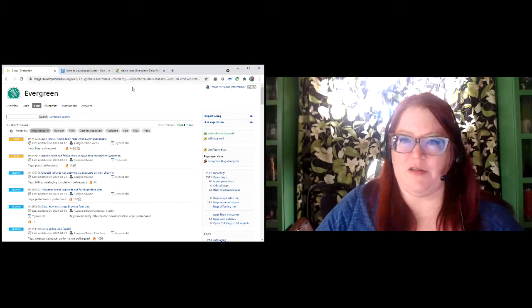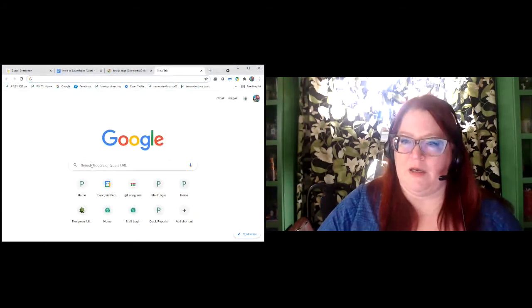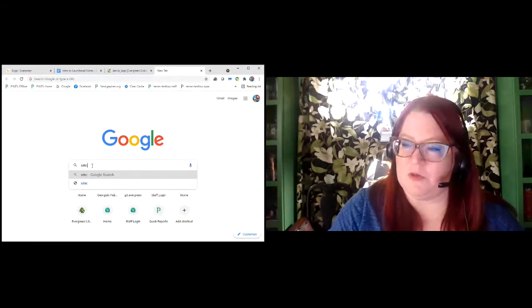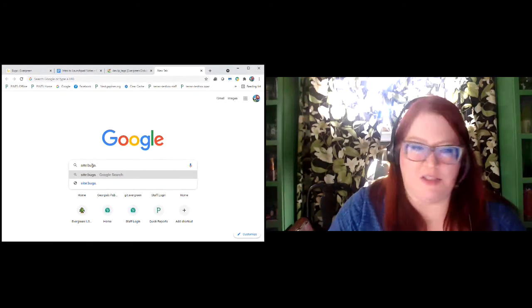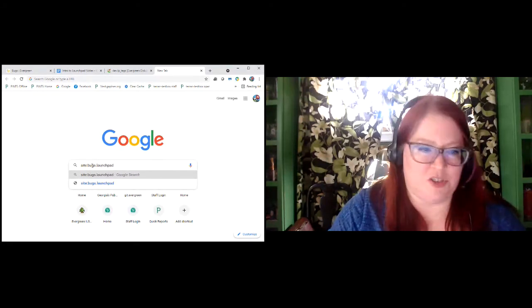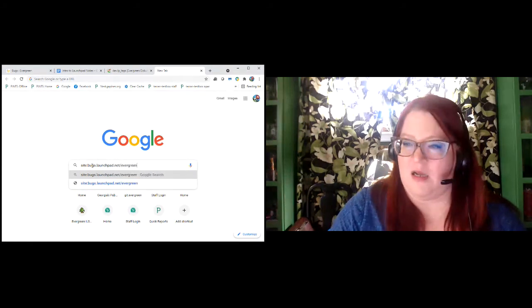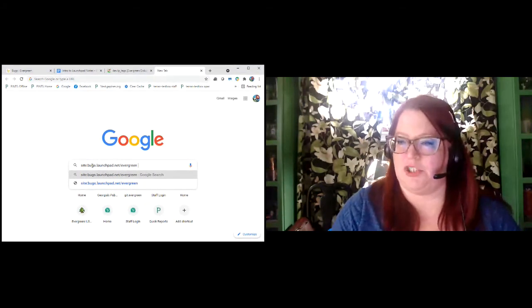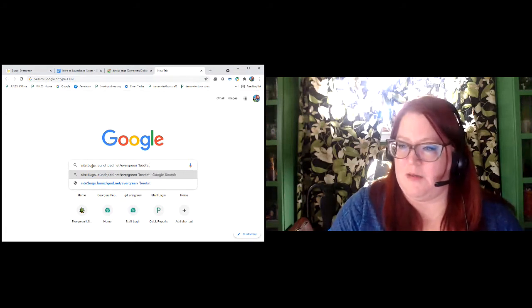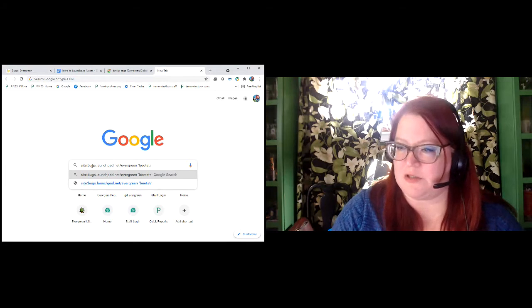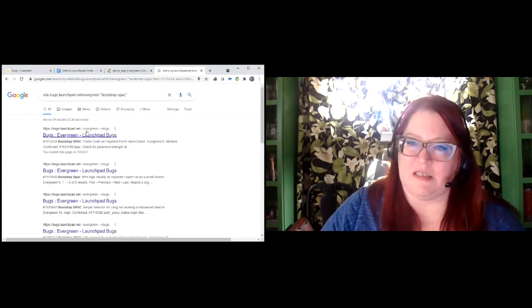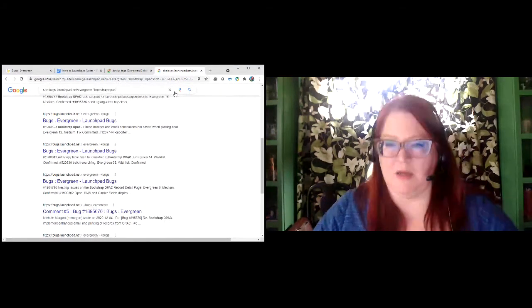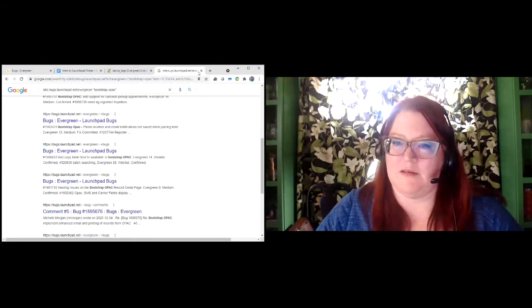If you're still struggling to find things, you can also rely on Google. If you do a site colon with a domain, Google will search that site for you. One of the advantages is not only that it searches pretty much everything including all of the comments, but it will also search both open and closed bugs — so you don't have to check all the different statuses for advanced search. You can also use Google's quotation marks to search for a phrase. I do this as a last resort, but it's very handy if you're having trouble finding something you're positive is there.